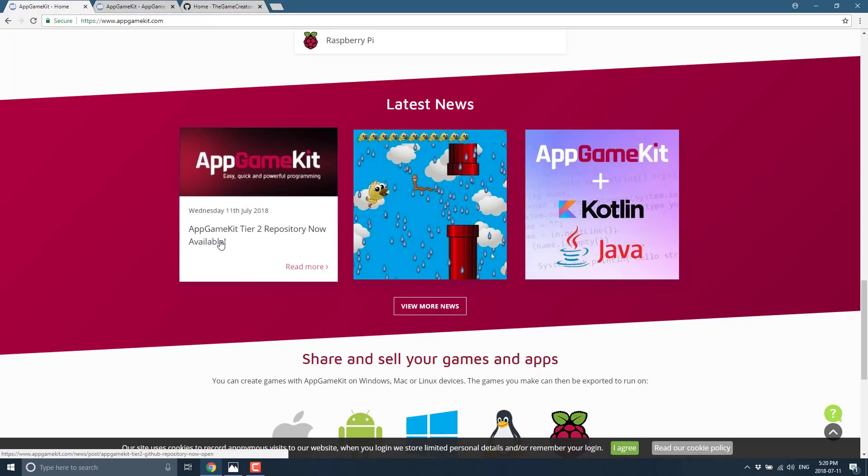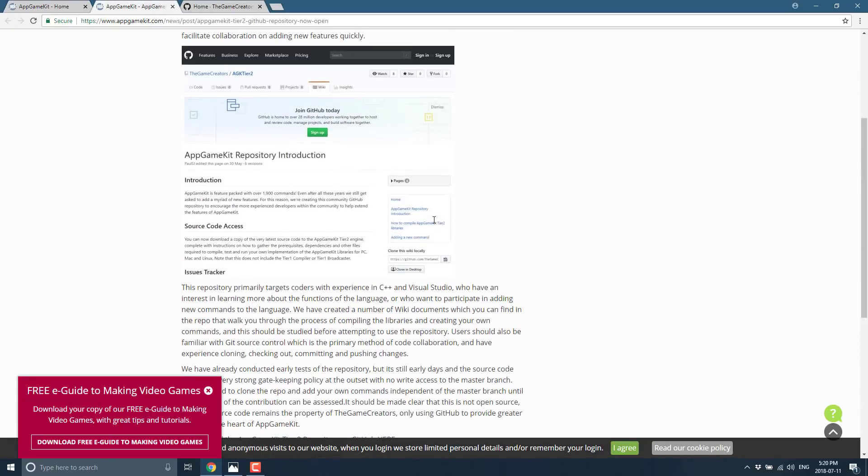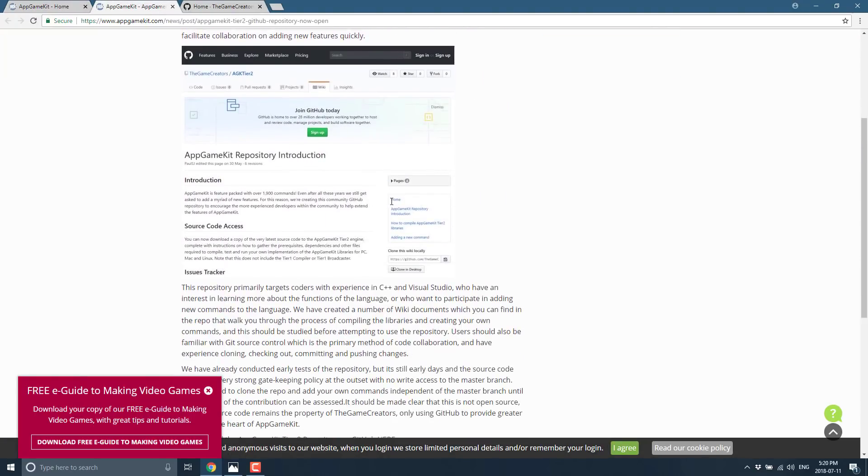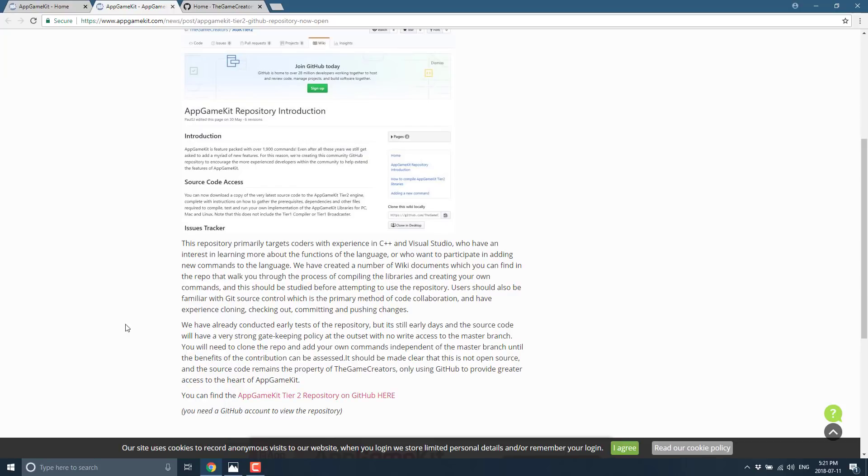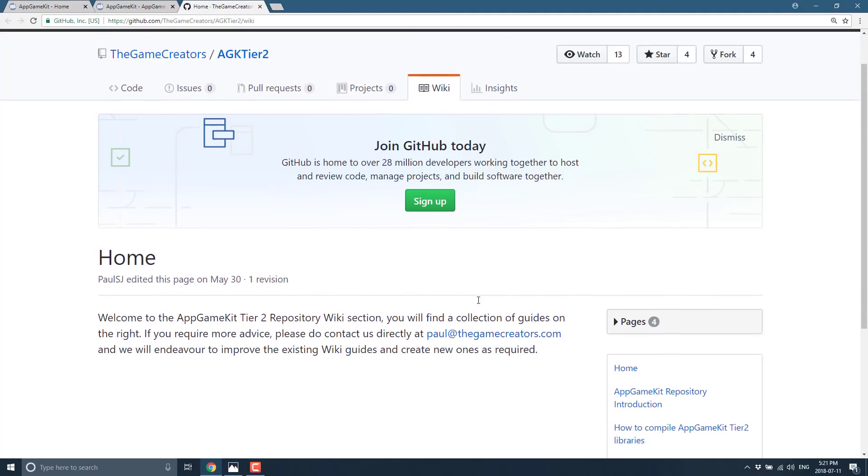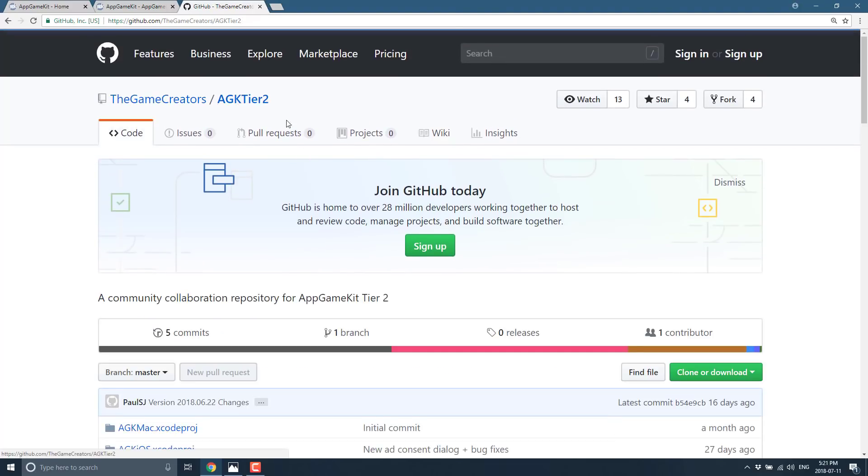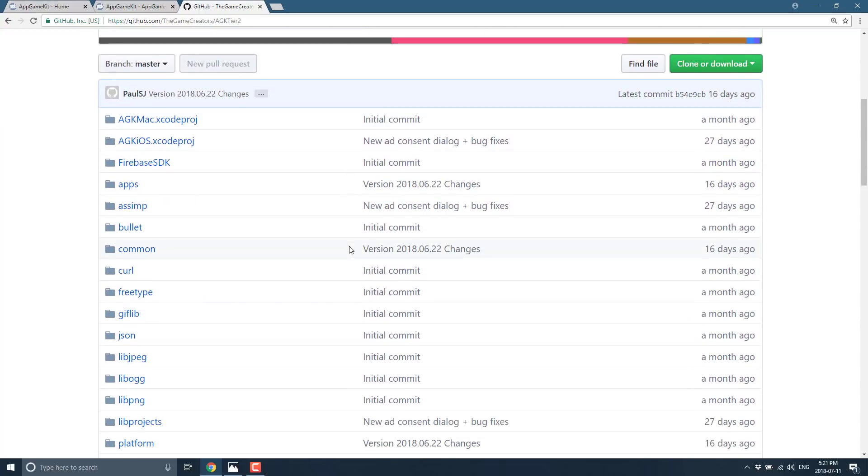So let's look at exactly what you get here. Here we are at AppGameKit site. You'll see here they've got a link basically saying tier 2 repository now available. Here's a bit of an explanation of exactly what is going on here, but the most important part is ultimately over here on GitHub. This is a full-blown repository of the tier 2 stuff.